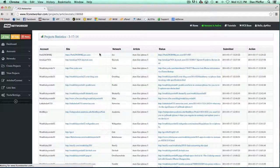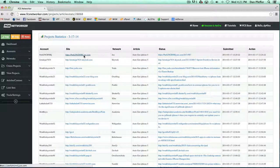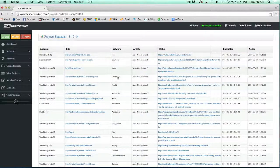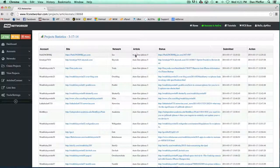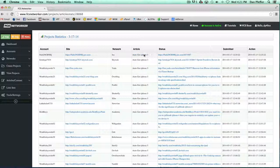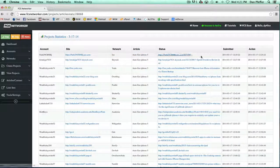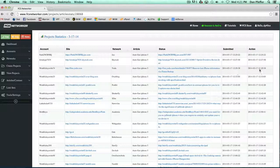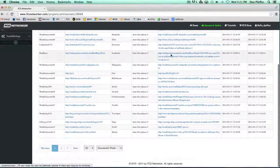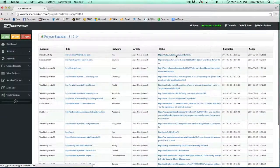It'll give you the account, the homepage of the site that it's submitting to, what article was associated with it. I was using auto-generated content for the iPhone 5, so it just says auto-generated content. And then it'll give you the submission date and also the link of the successful submission. So if you just click on the link...